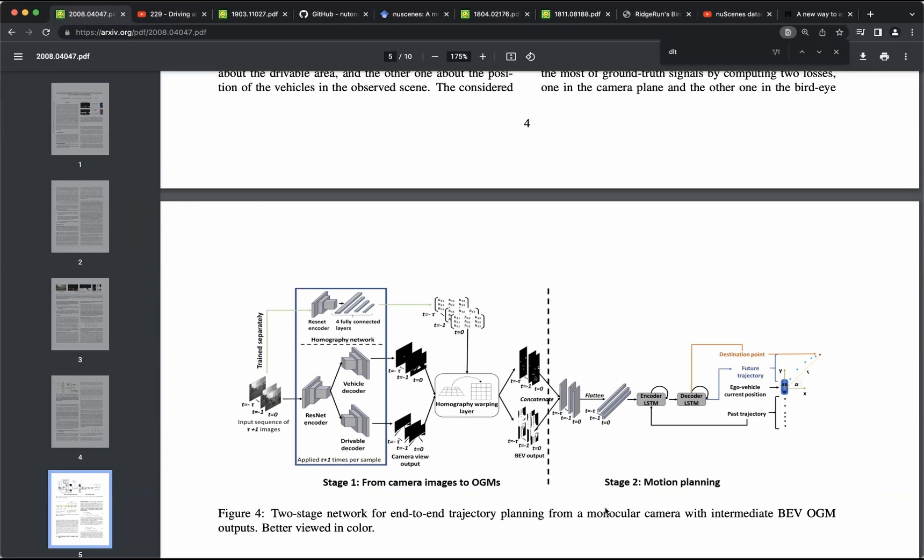In the second stage, they propose to use this information to predict the future trajectory of the vehicle, but I will not go into the details of this stage in this discussion.